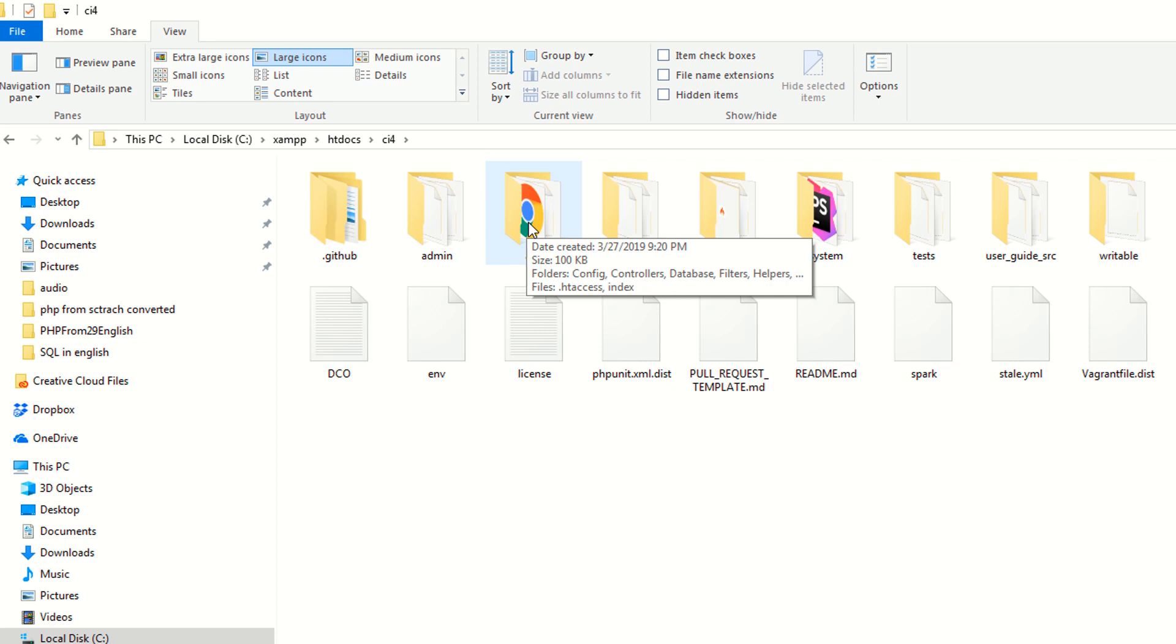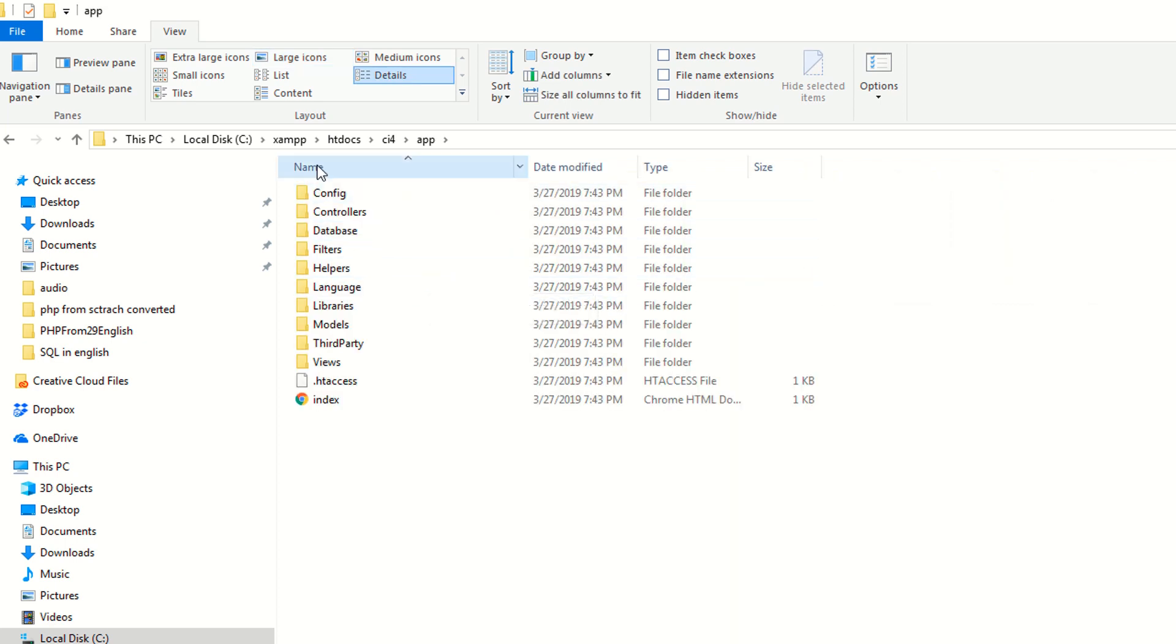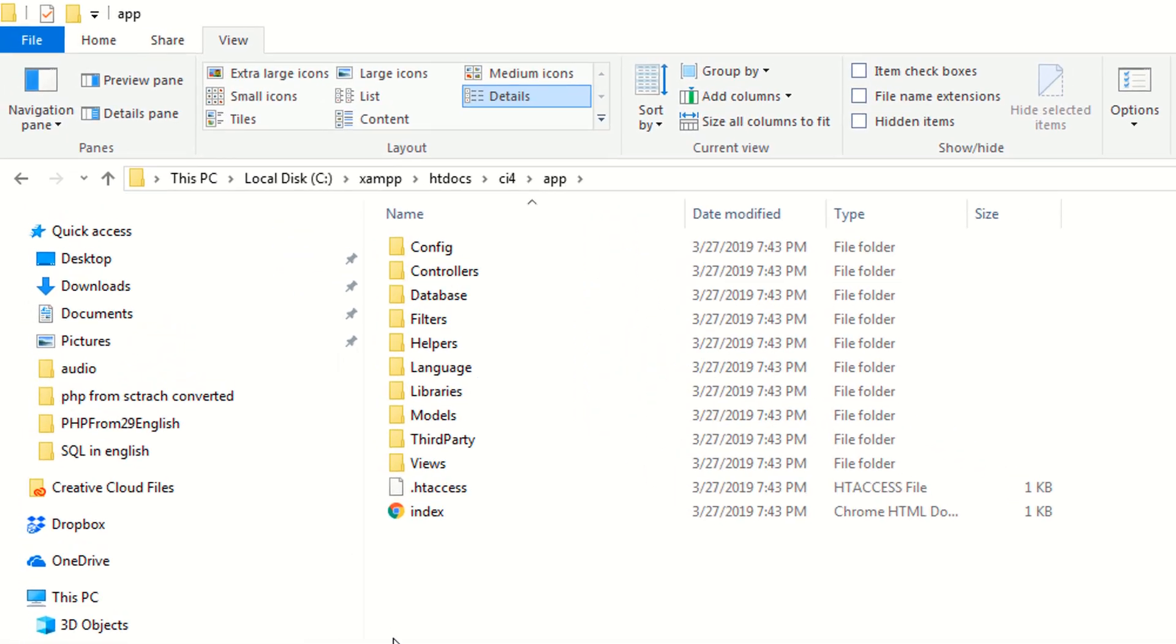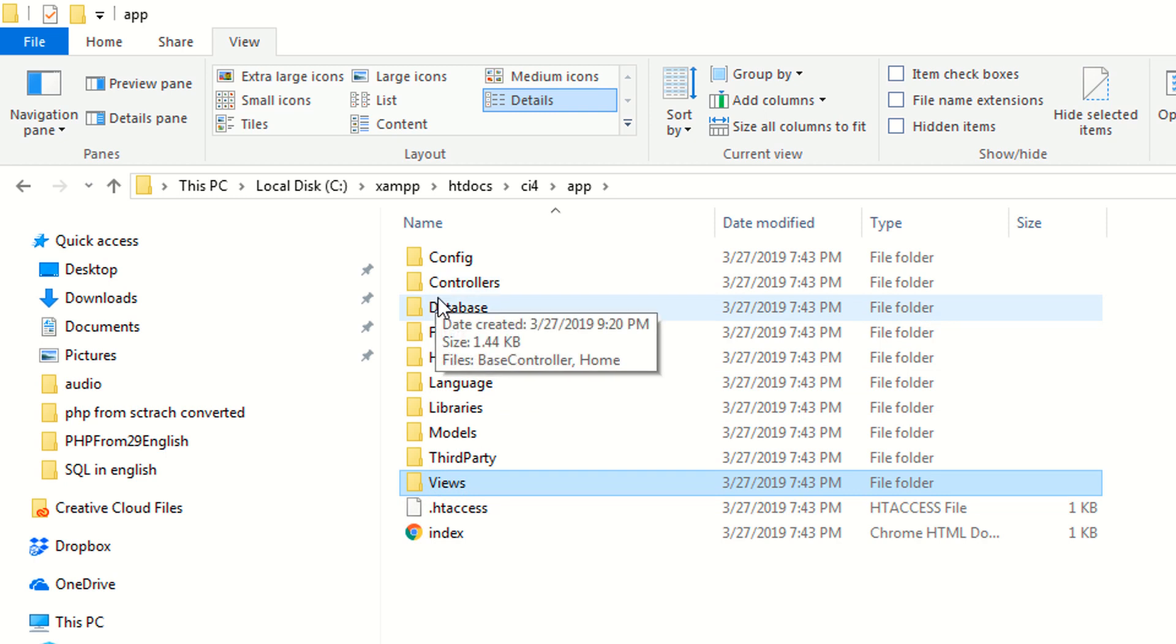Basically the app folder or the app directory is where all of your application's code lives. Open this up, as you can see you have config, controllers, database, filters, helpers, language, libraries, models, third party, views. Don't worry, we are going to discuss each and everything step by step in related lectures. But for now I'm just telling you that in the app these folders are available. When we discuss about the MVC design patterns then definitely we discuss the model and the purpose of the view, and the purpose of the controller. While working on database we will discuss about the database folder and we also discuss about the config folder.